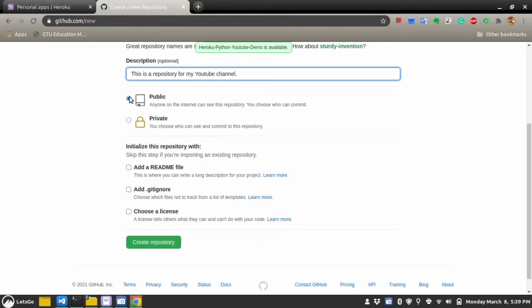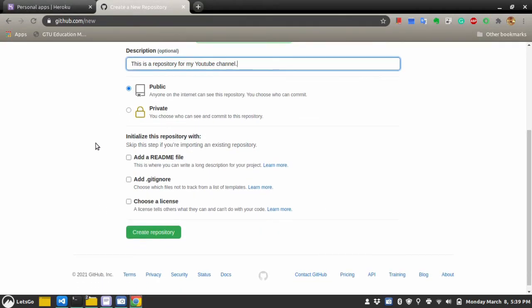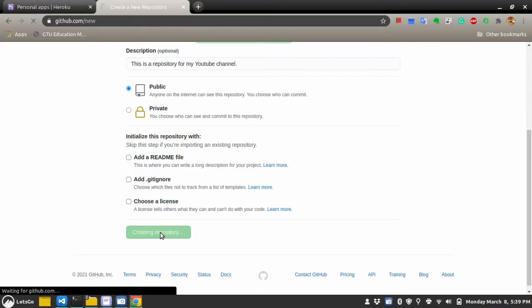You can make the repository public or private. Don't initialize the repository with readme, gitignore or a license file. Just create a plain repository.